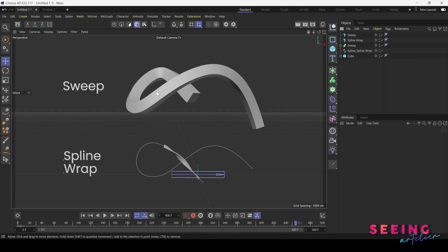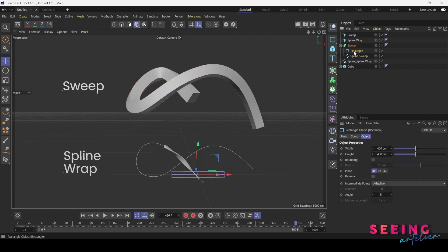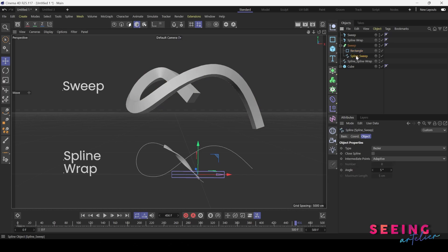So on the top here is something that we create with sweep. If you take a look, we have a sweep over here, and inside the sweep we have the shape and the spline path.